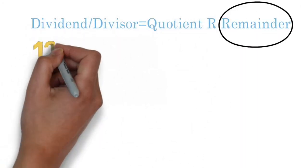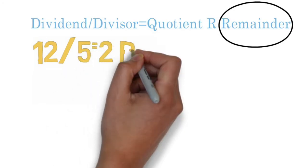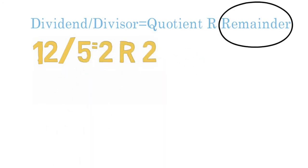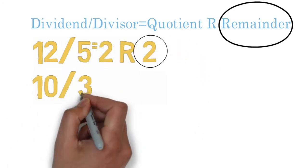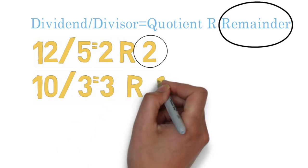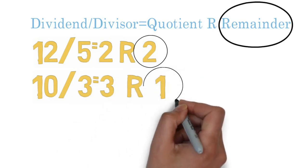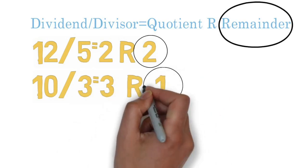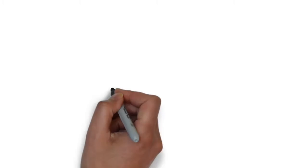For example, 12 mod 5 equals 2 because 2 is the remainder when you divide 12 by 5. Another example is 10 mod 3. Because the remainder when you divide 10 by 3 is 1, 10 mod 3 equals 1.